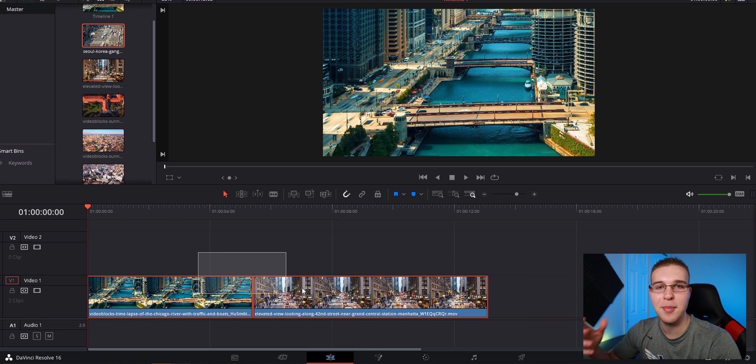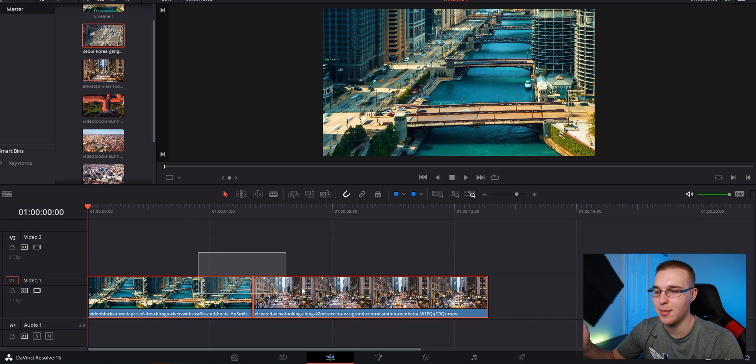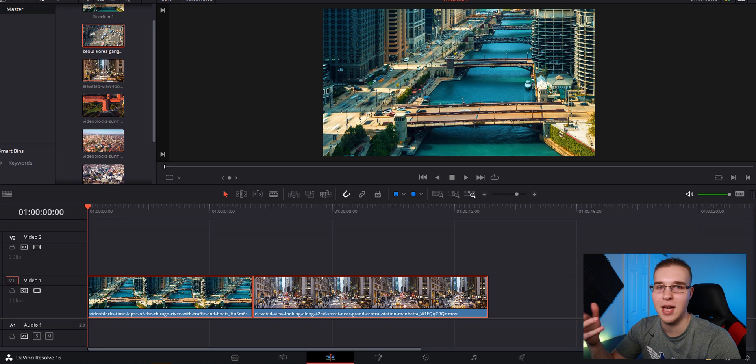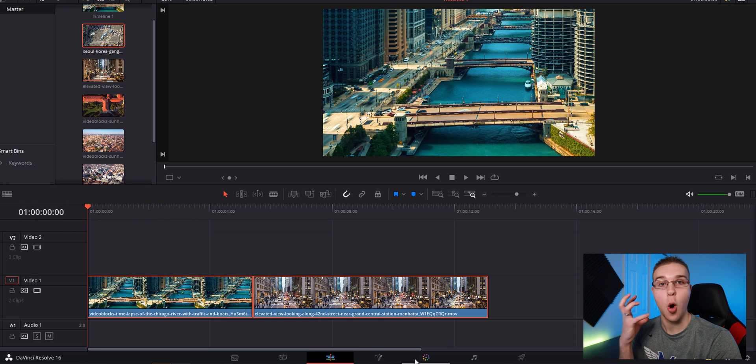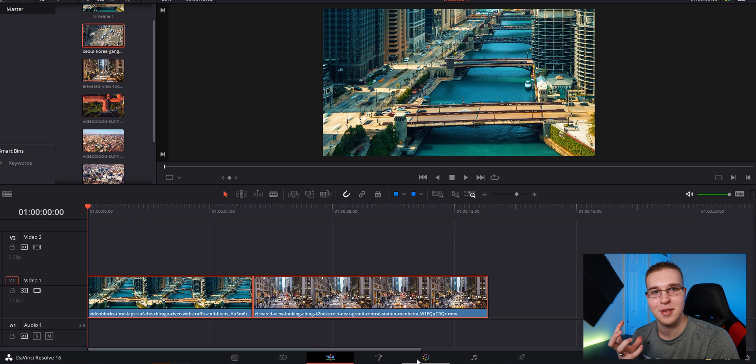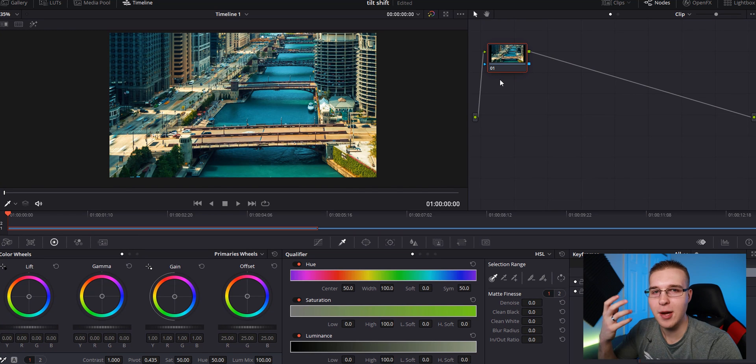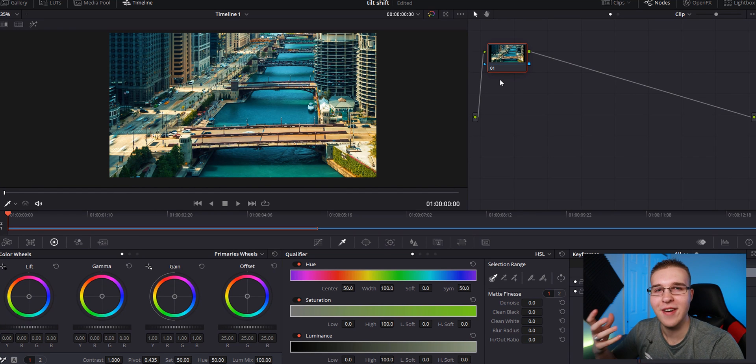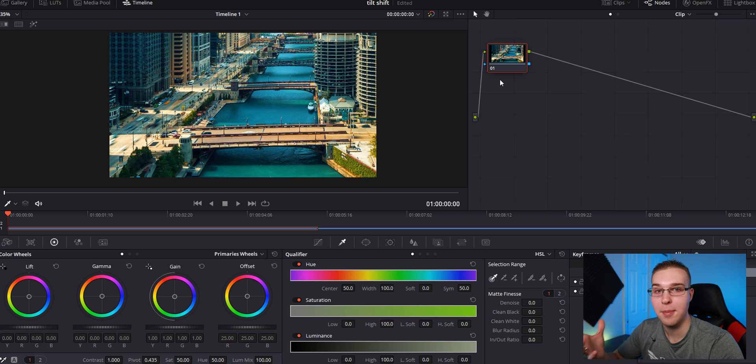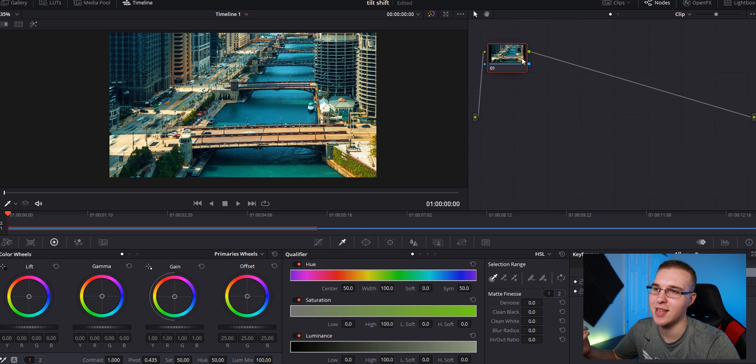So in the edit tab, the only thing you have to do is have your clips out here on the timeline and then just go straight to the color tab because that's where the magic happens. So the thing that we're doing with this effect is that we're actually faking shallow depth of field. So we can achieve that very easily.